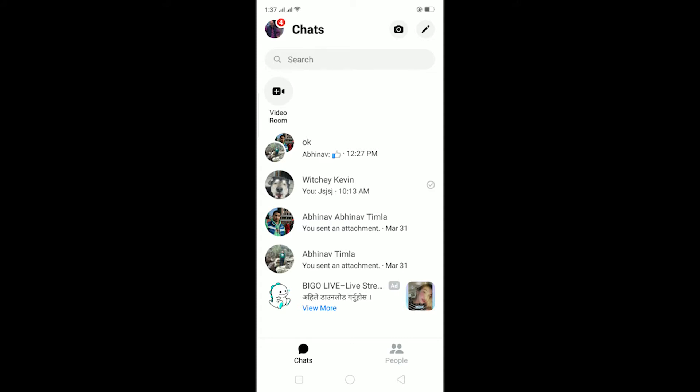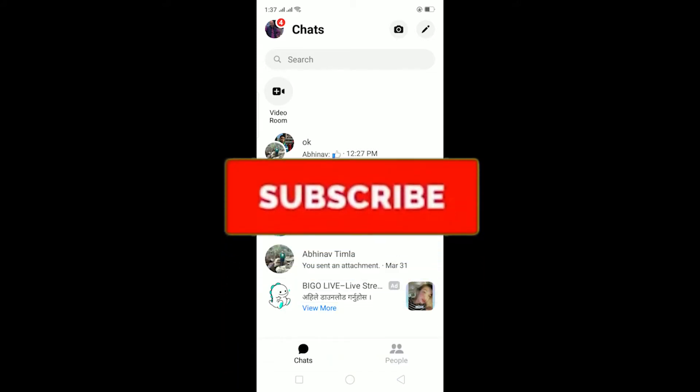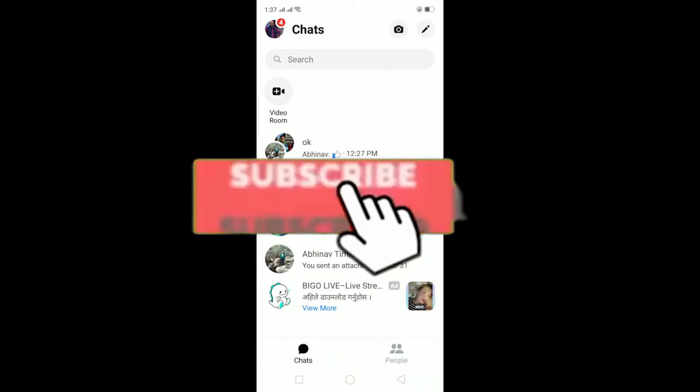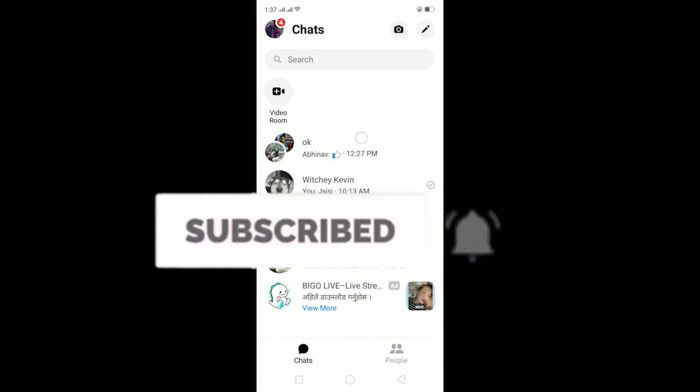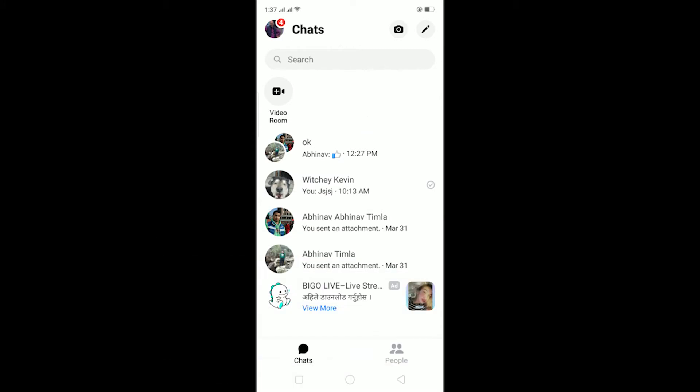Before starting this video, be sure to like and subscribe with notifications turned on to our channel because we post content like this. To get notified for our future videos, be sure to subscribe with notifications on. Let's start today's video without any further ado.